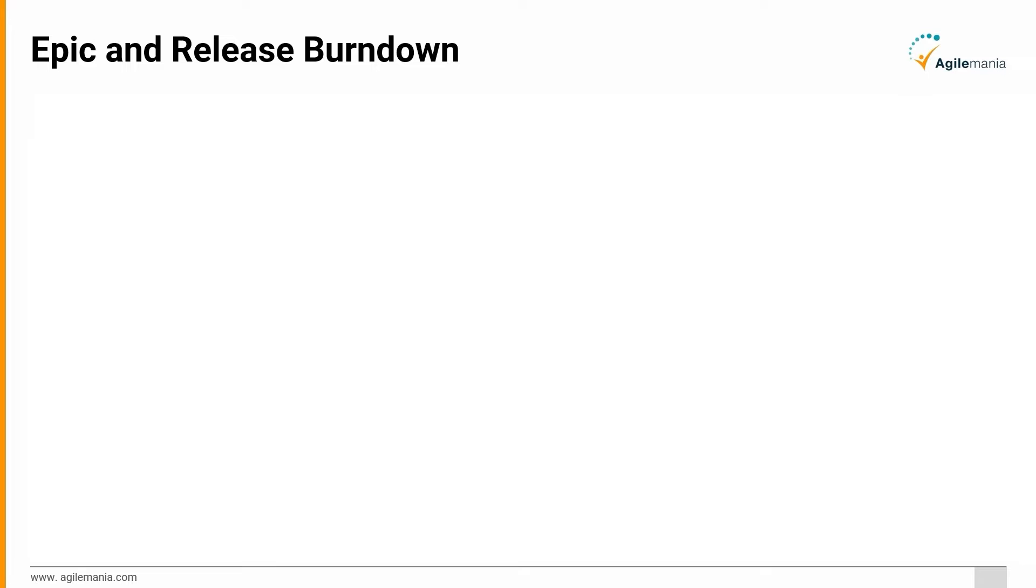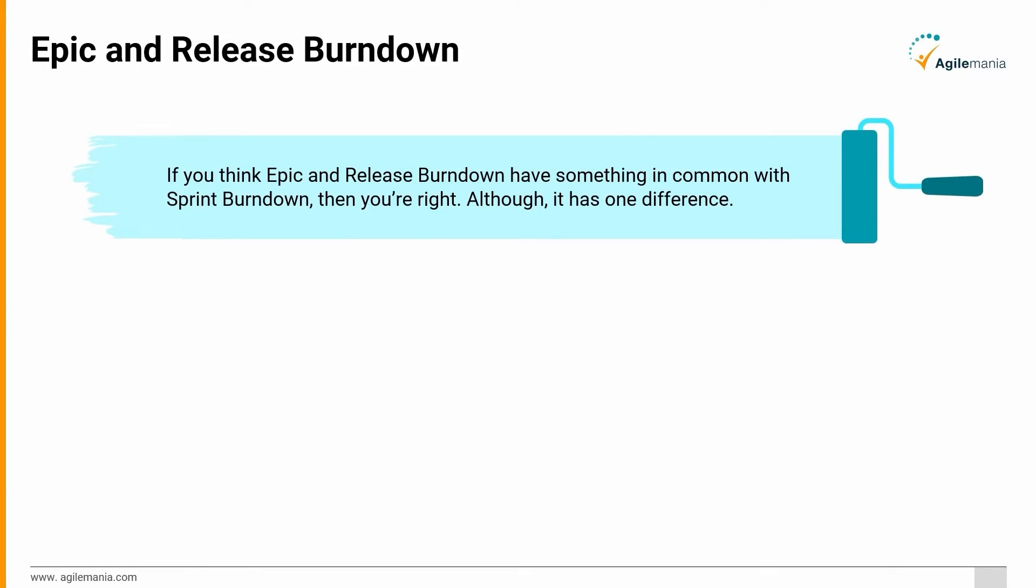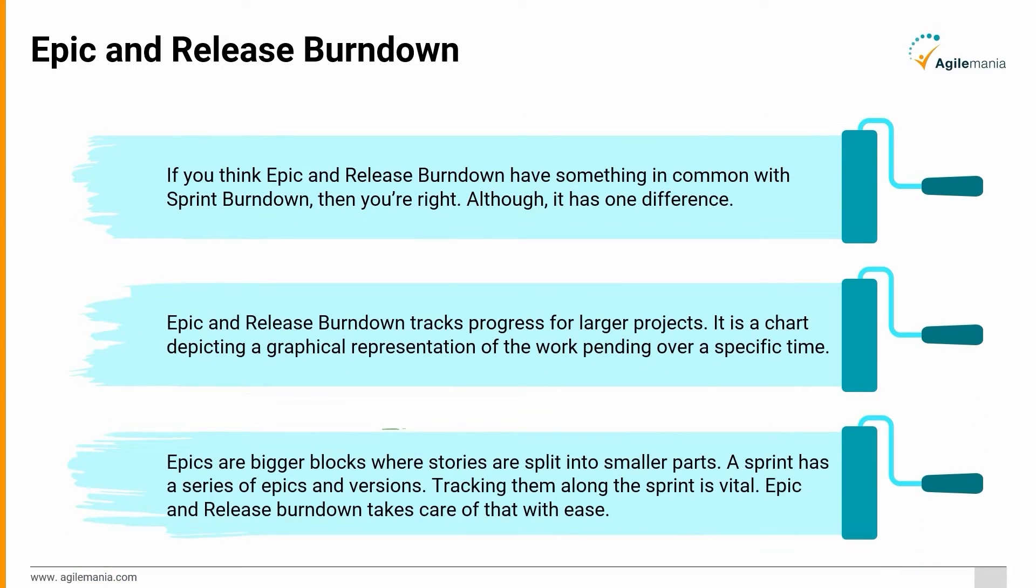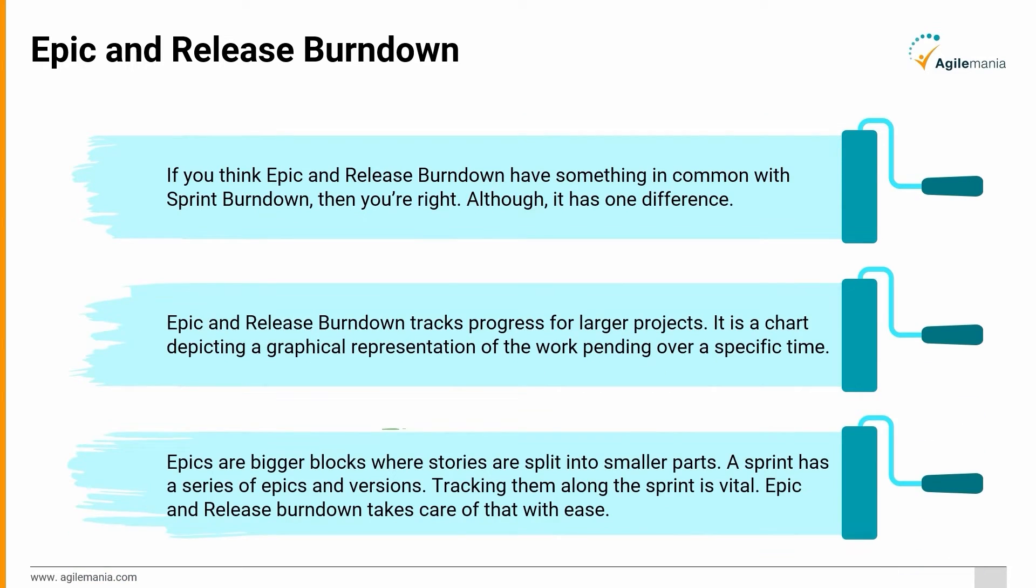Epic and Release Burndown: If you think epic and release burndown have something in common with sprint burndown, then you're right, although it has one difference. Epic and release burndown tracks progress for larger projects. It is a chart depicting a graphical representation of the work pending over a specific time.